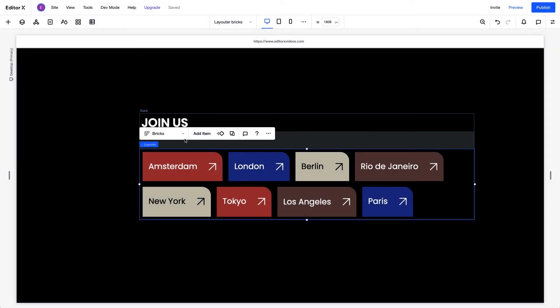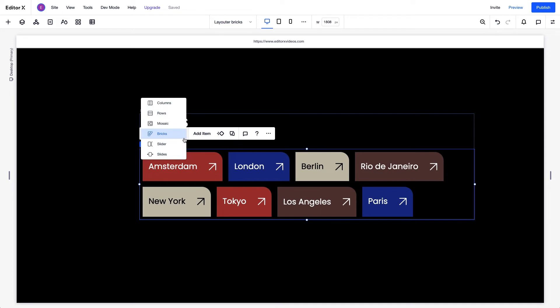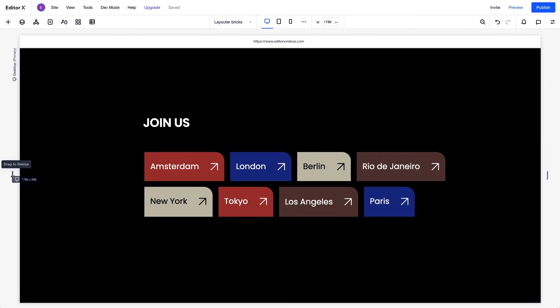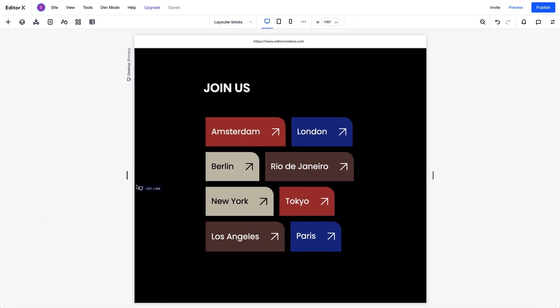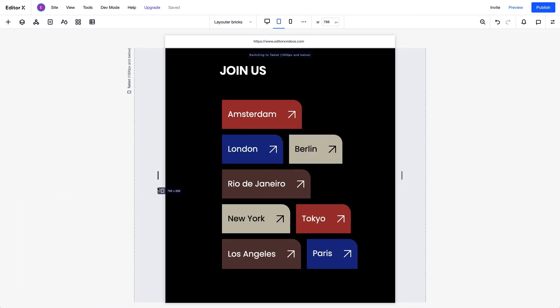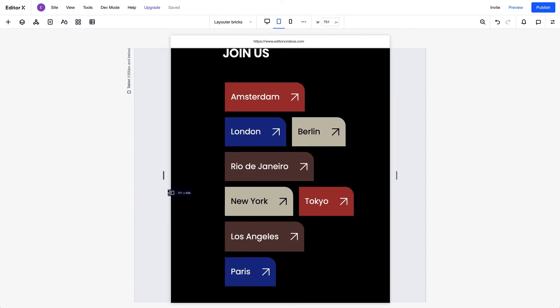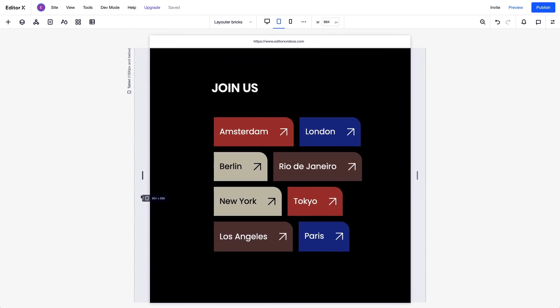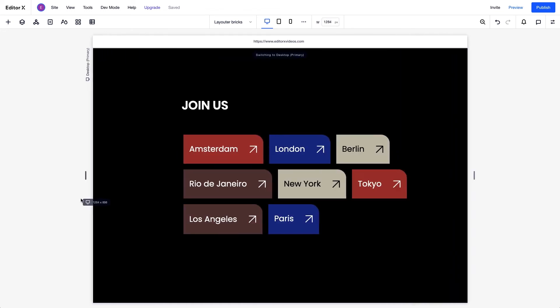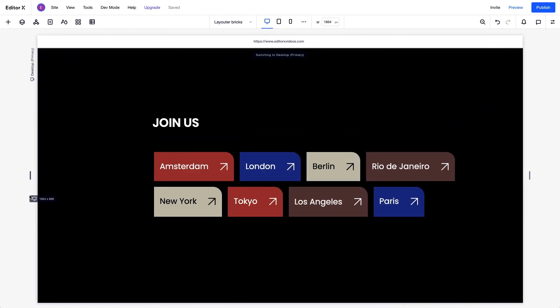The Bricks layouter works best here, because it fits all these criteria. When we resize the canvas, we can see that the items automatically wrap nicely as the screen size changes.